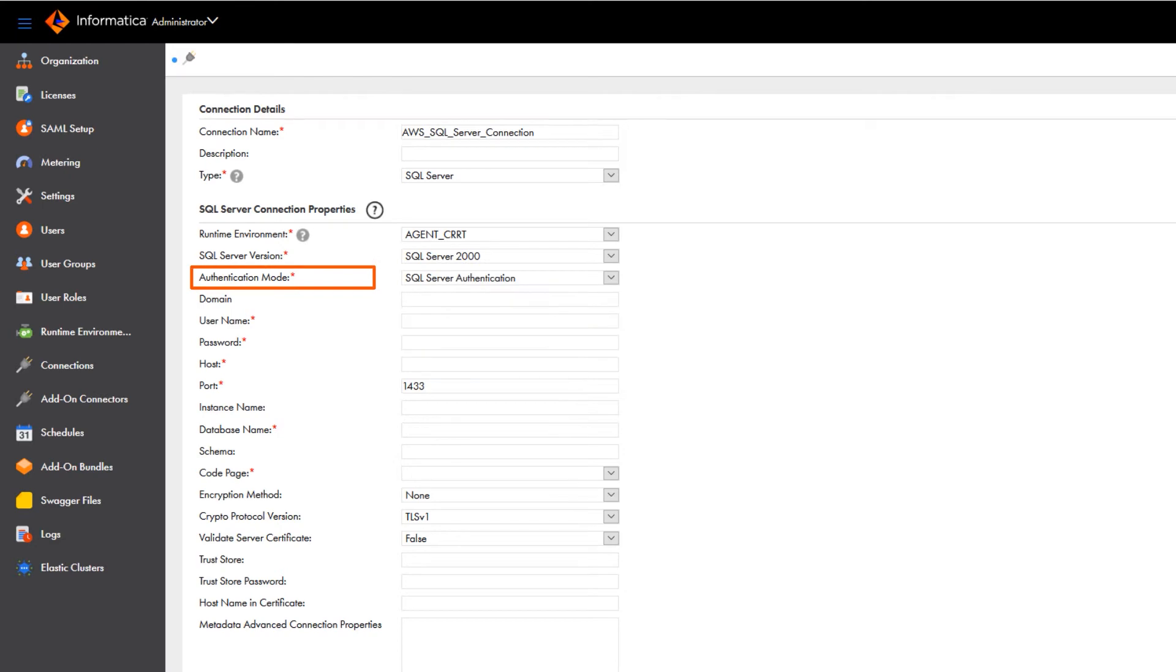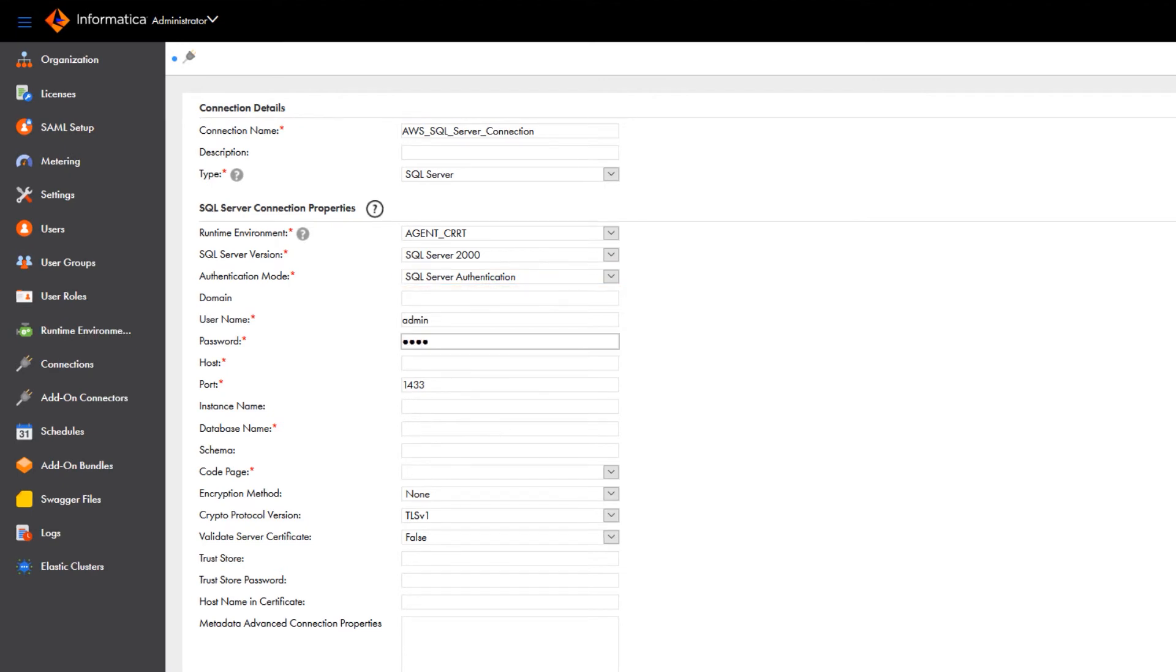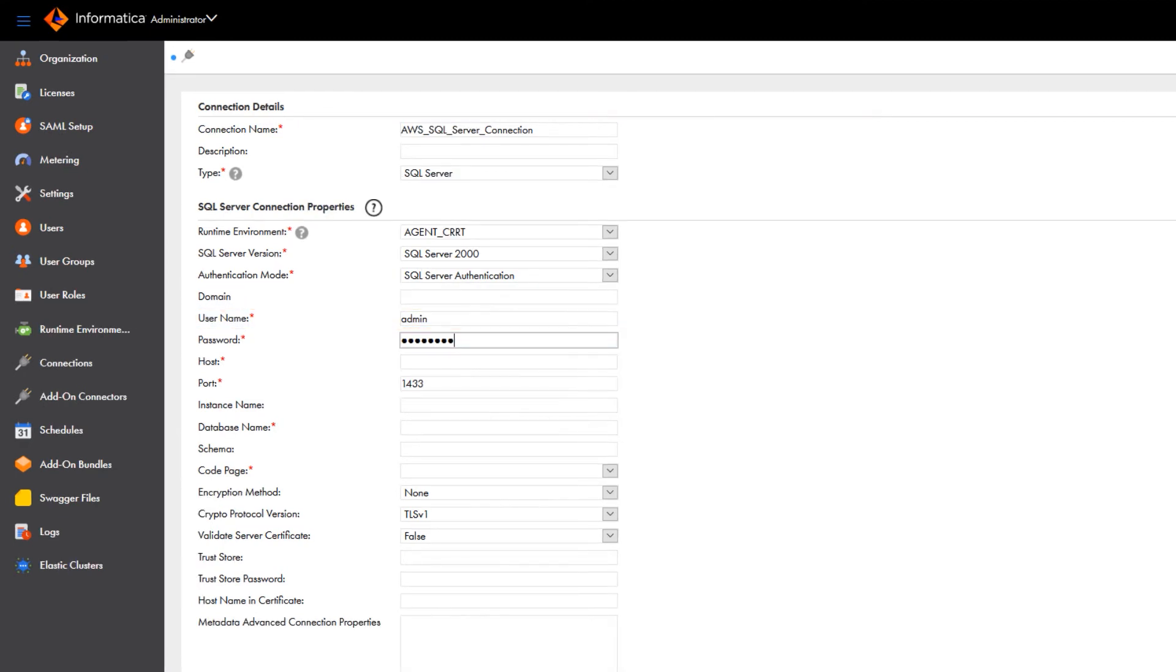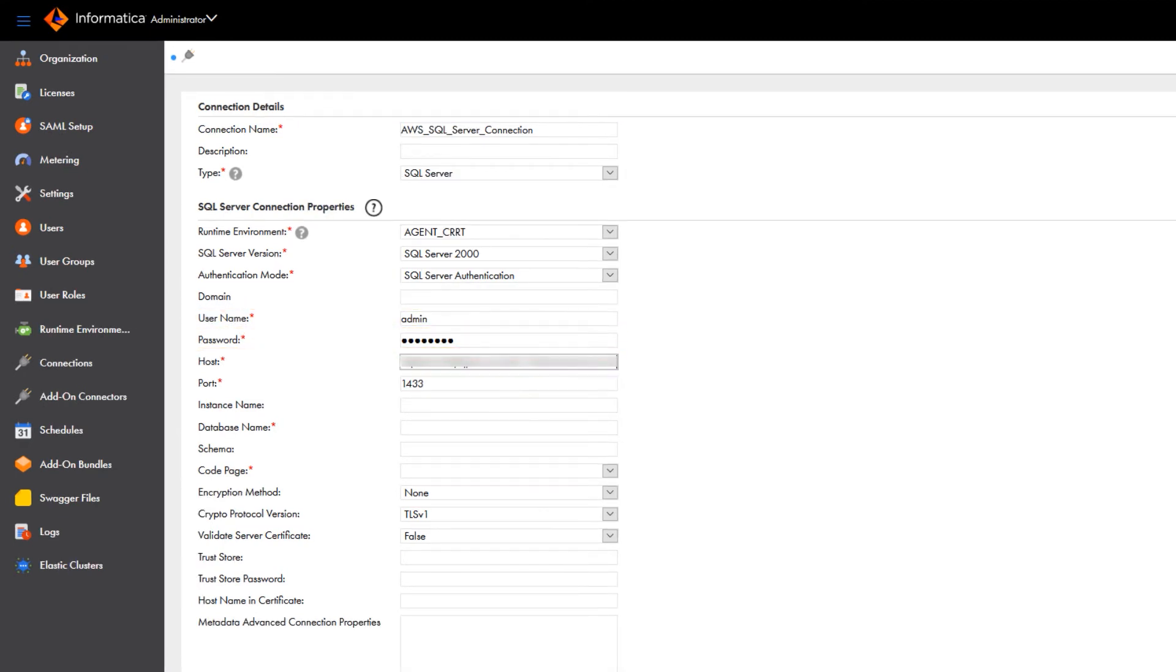Now select the authentication mode. In this example, we'll use SQL Server authentication, which requires the SQL Server username and password to authenticate the database. Enter the username and password for the Microsoft SQL Server instance that's hosted on AWS.